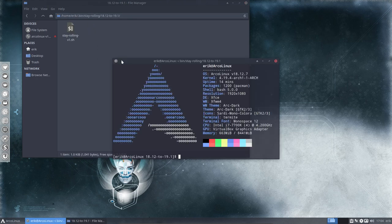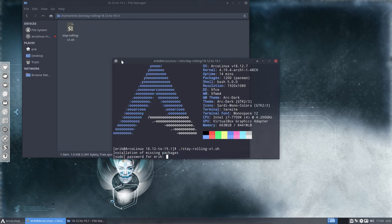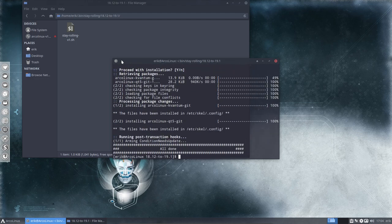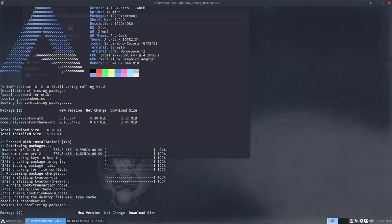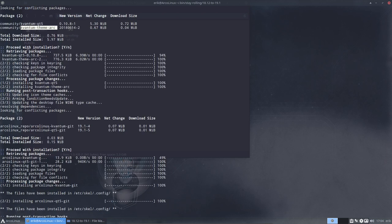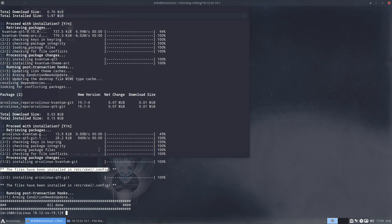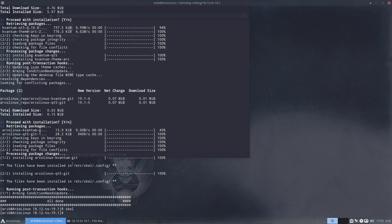You've installed a package called kvantum-qt5 kvantum-theme-arc and its configuration files which go into /etc/skel. Basically, you see the word skel, you type skel, and then the configuration that was in this folder is now also in your home directory. Now we're up to date, we are really 100% rolling.